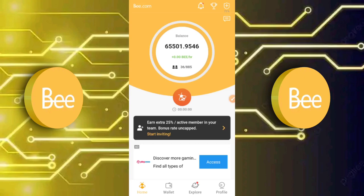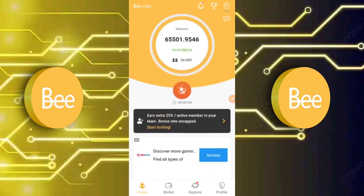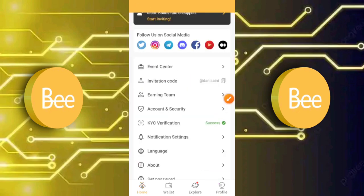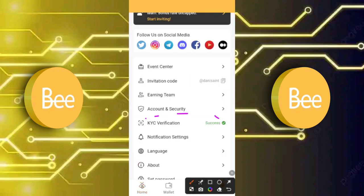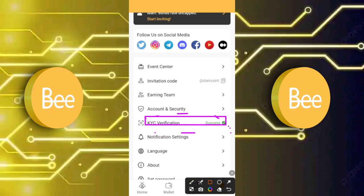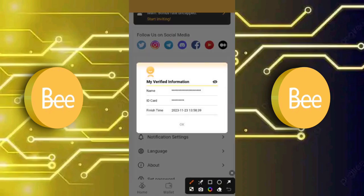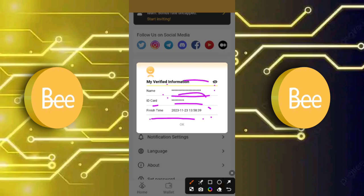This KYC was done on the 18th of November 2023. On the 23rd of November 2023, something happened. Going to my profile section now — as you can see: 'KYC Success.' This means I have successfully passed my KYC. Clicking on it shows that the KYC was approved, with a finish time of the 23rd of November 2023, along with my personal information, name, and ID number.